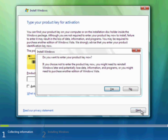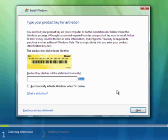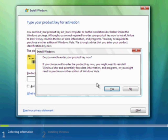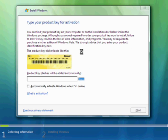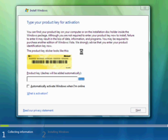What that will do is give me a 30-day trial period to make up my mind. Microsoft does that to give you a little flexibility so you can make up your mind about which version you want. It asked 'Do I want to enter my product key now?' and I'm going to say no.